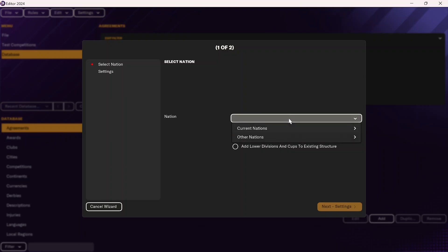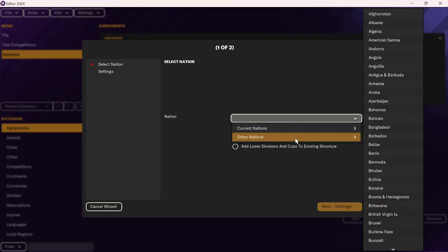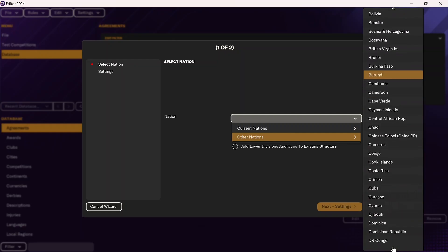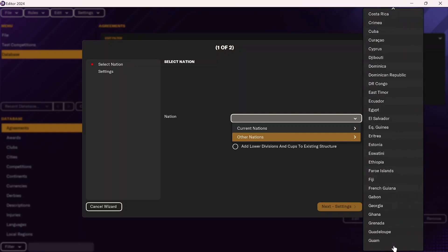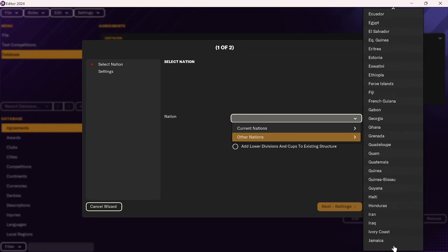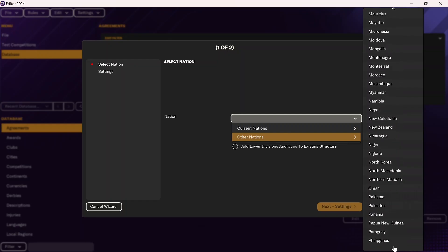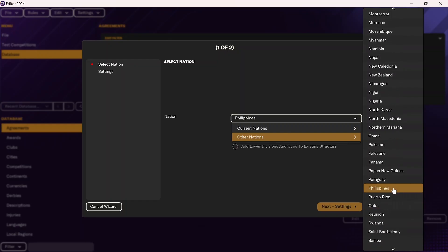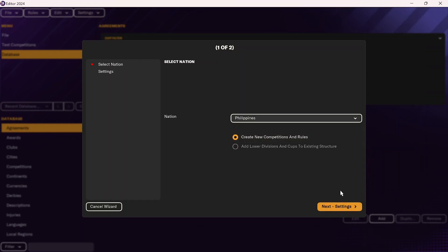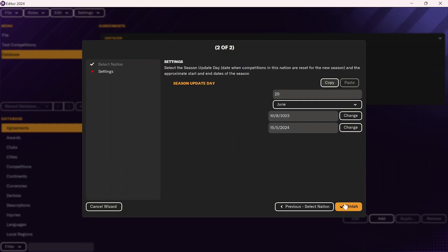Then you're going to click on Nation, go to Other Nations, and this will have effectively every other nation in the world. Just scroll down to the nation that you want to find — for the most part it's in alphabetical order. I'm going to look for the Philippines, so we'll scroll down to P, select Philippines, and then click Next and Settings.